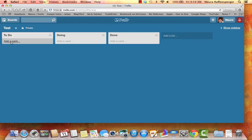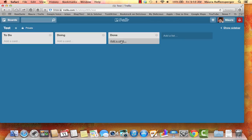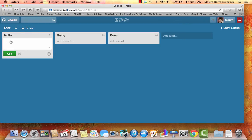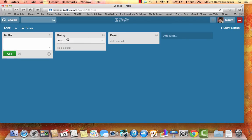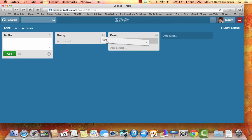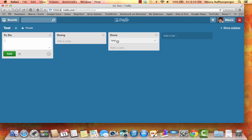you'll see that it pre-populates with a to-do, a doing, and a done. And you can just start by adding anything you want here. And then remember to hit the add. You can move these cards around to wherever they need to go, which is very useful.